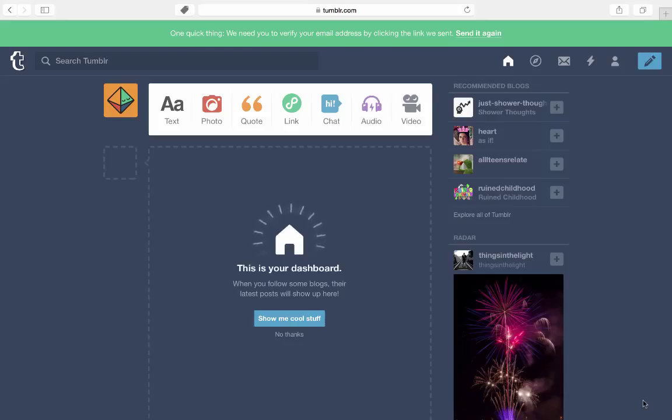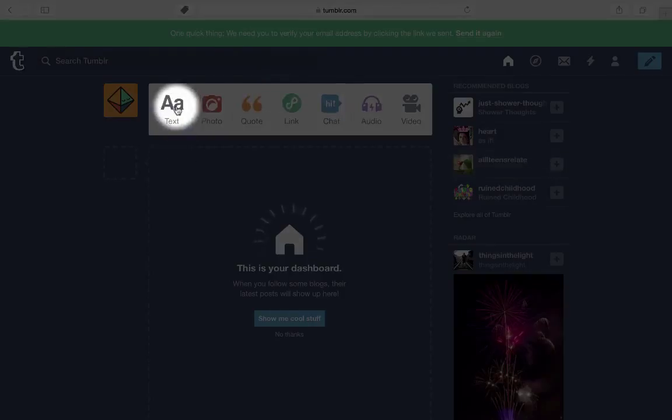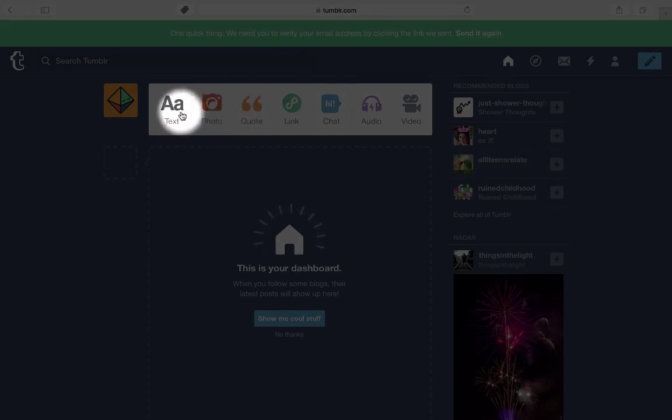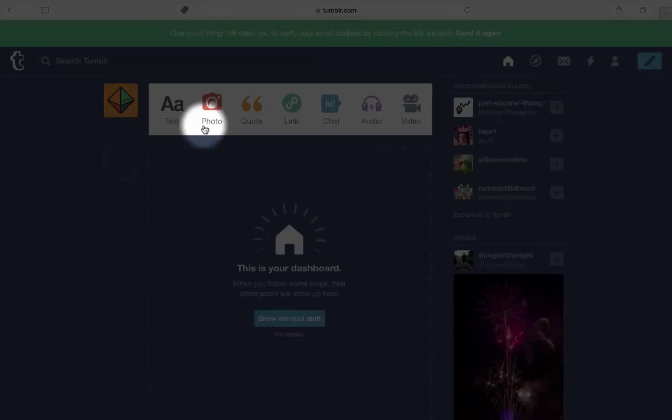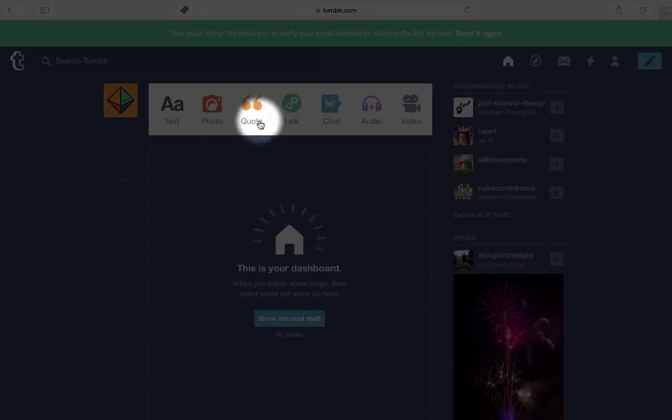What I'm going to do is put up my first blog post. And we have a couple of icons up here where you can set up text and write your first thing. We could upload a photo, a quote, or a link to any particular website. Let me do my first link.